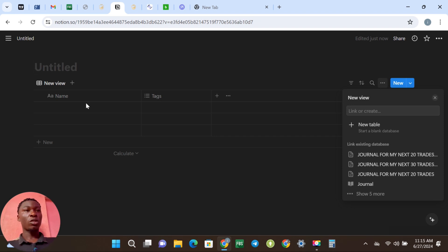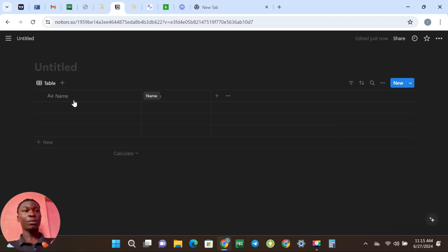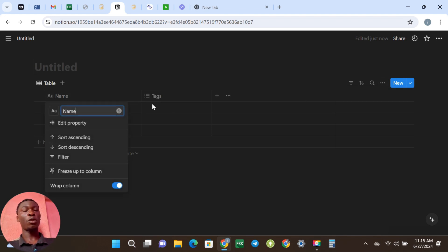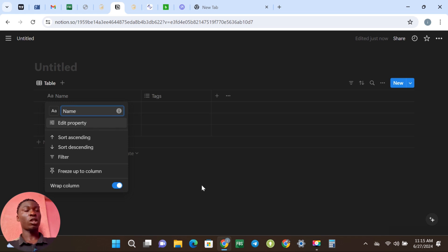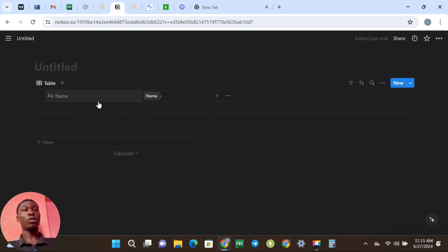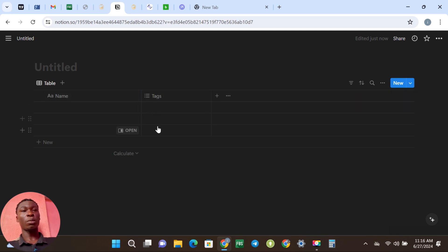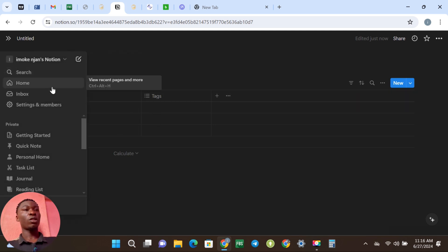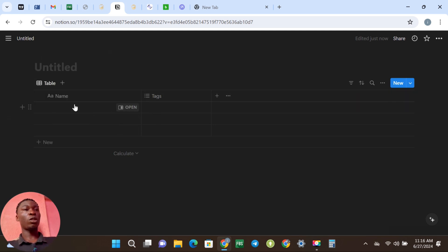Now the first thing we want to do here is the columns. You see these columns — they are very important. This is how we journal, because you're going to put in the things you want to journal here in this column and you're going to journal them down.